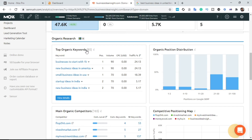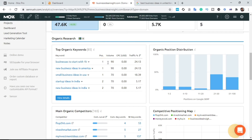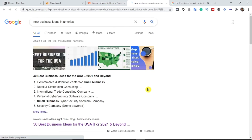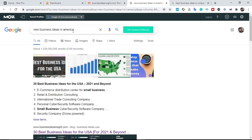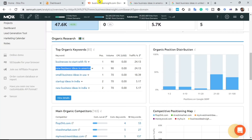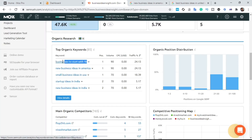These are his top organic keywords. He's ranking number one for 'businesses to start with 1k' and ranking position one on the Google search engine result page. This keyword has 97 volume per month. 'New business ideas in America' is also ranking at position one. Let me verify — searching Google — yes, businessinsight.com is indeed ranking number one for that keyword.